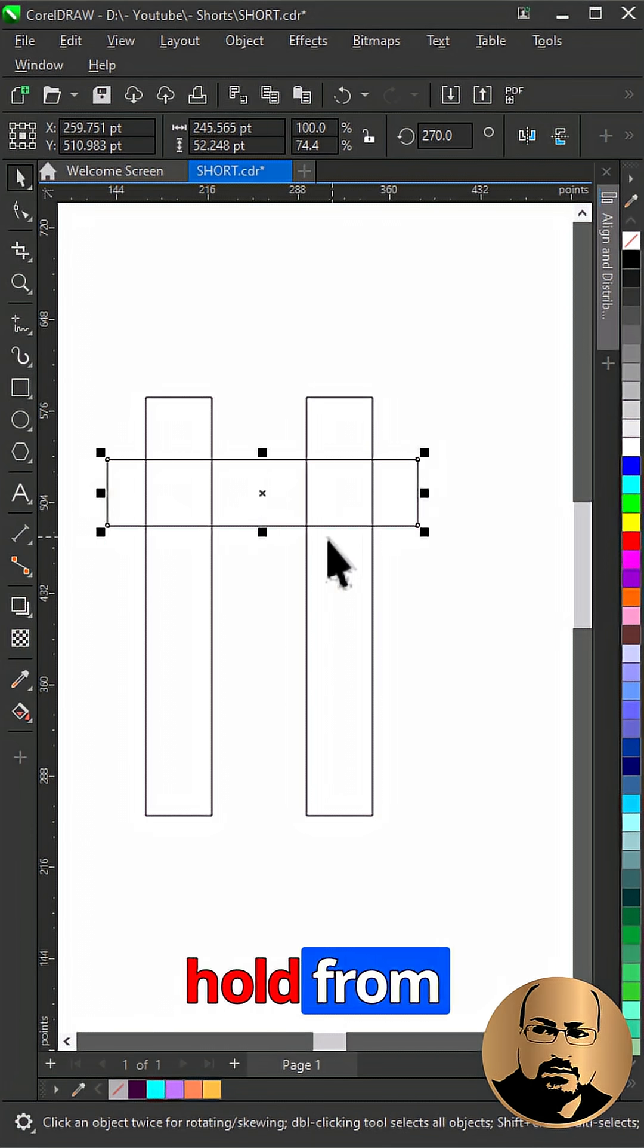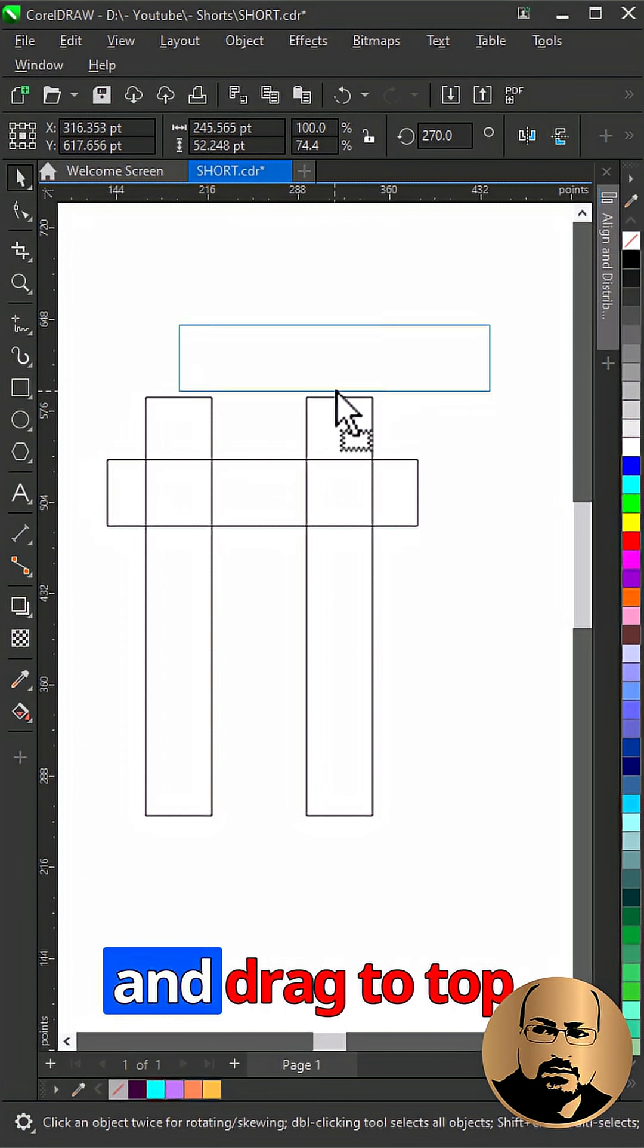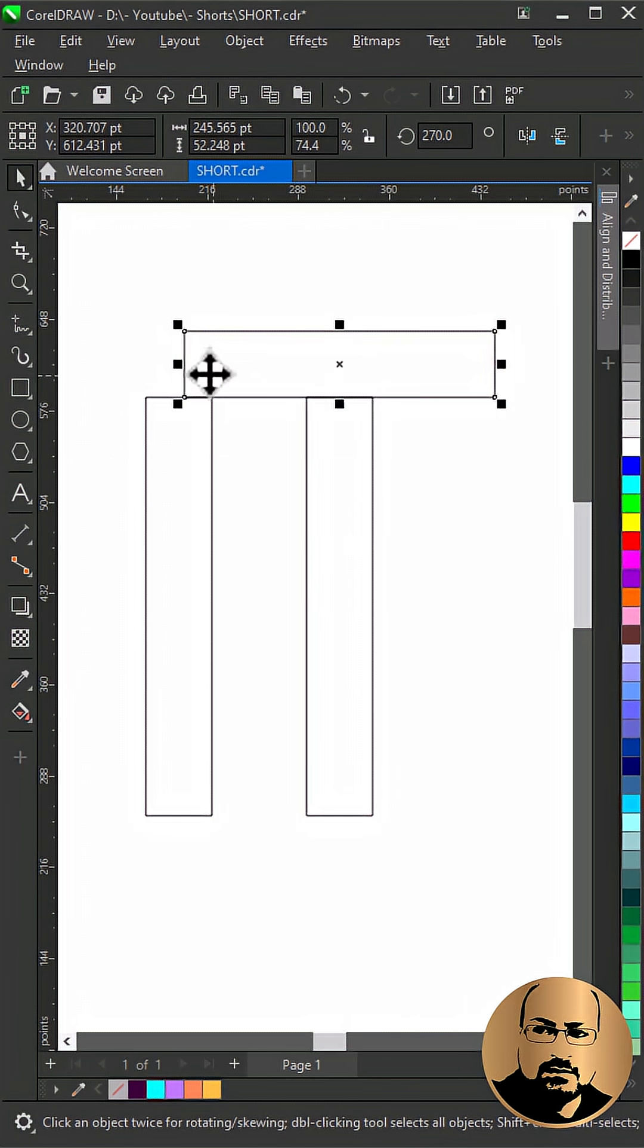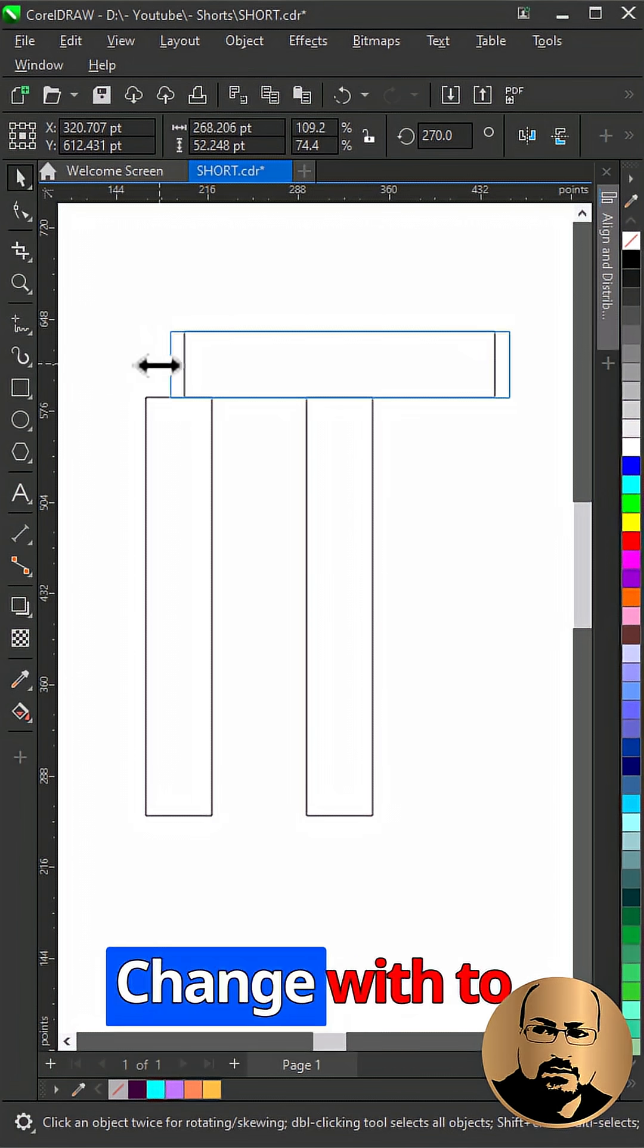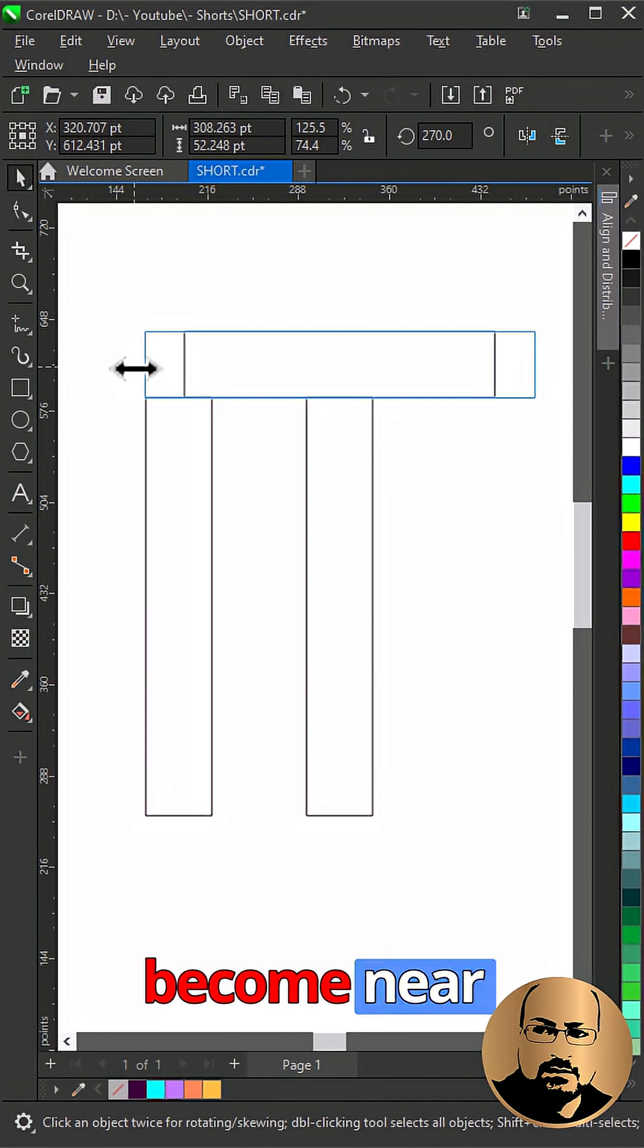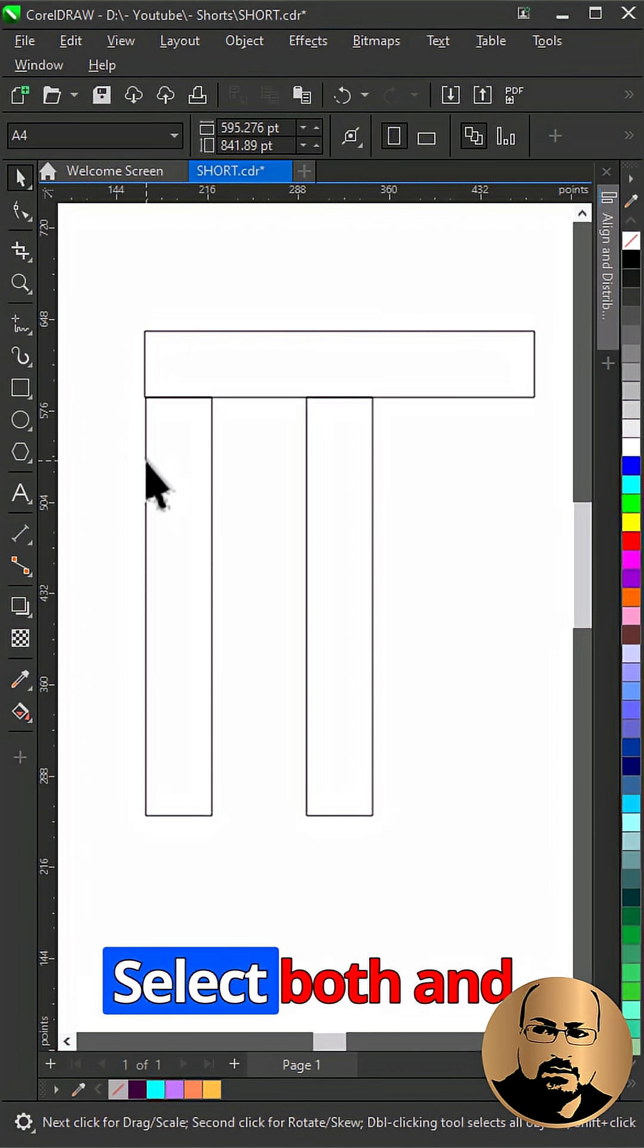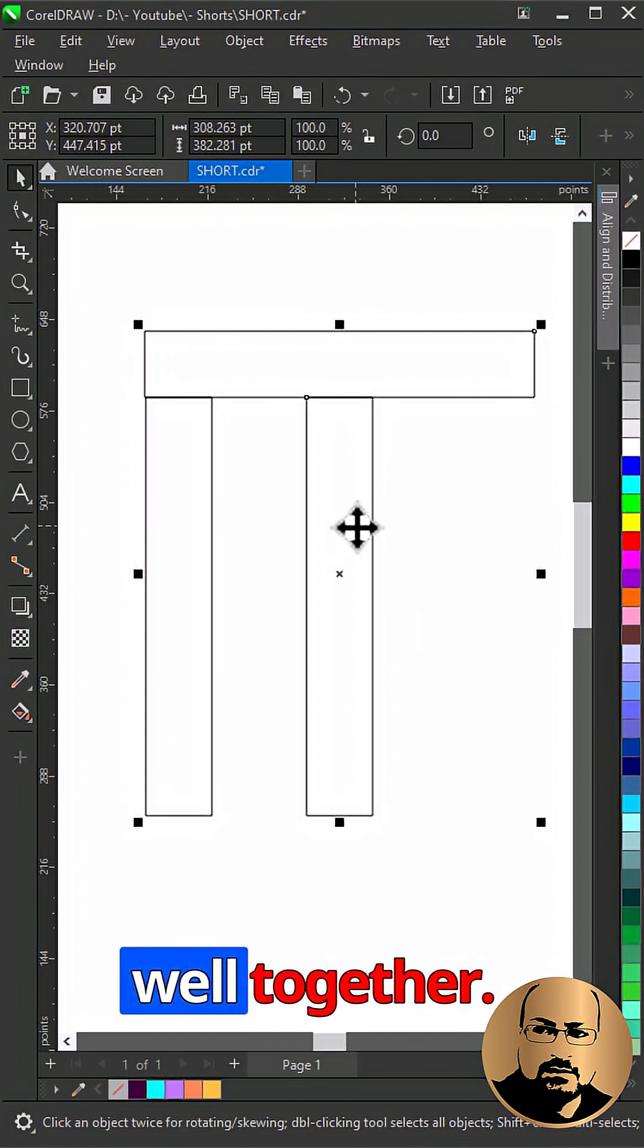Reduce width, hold from bottom center and drag to top center of the right one. Change width to become near other rectangle. Select both and weld together.